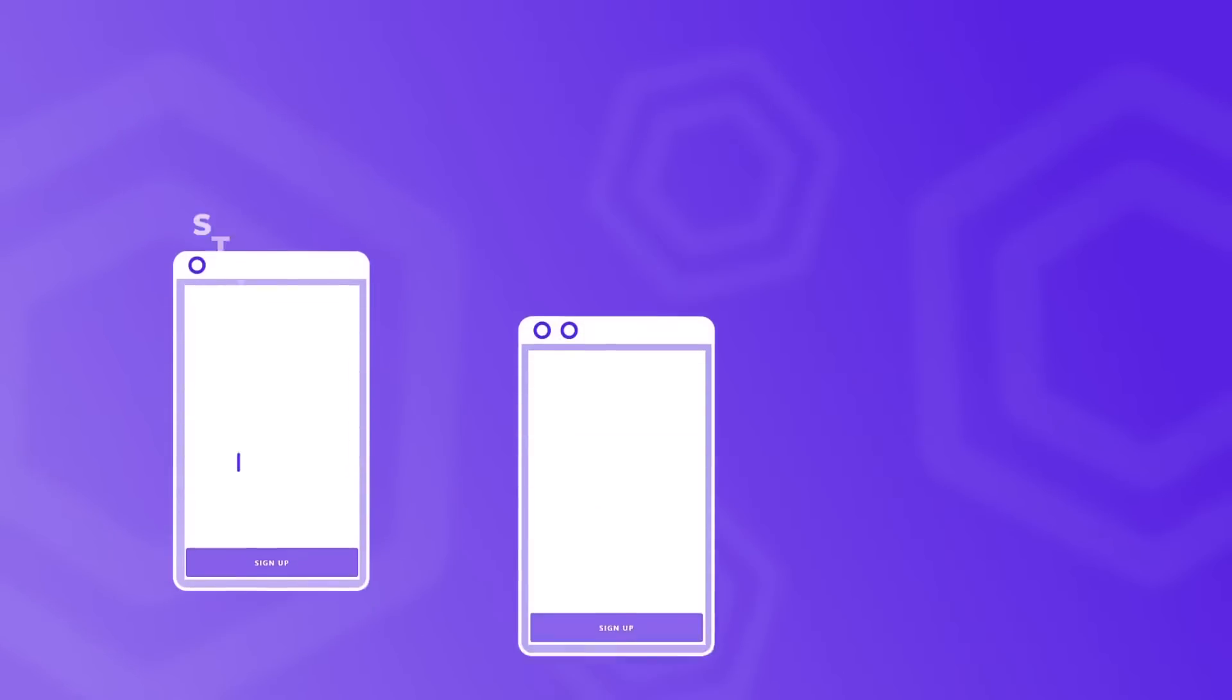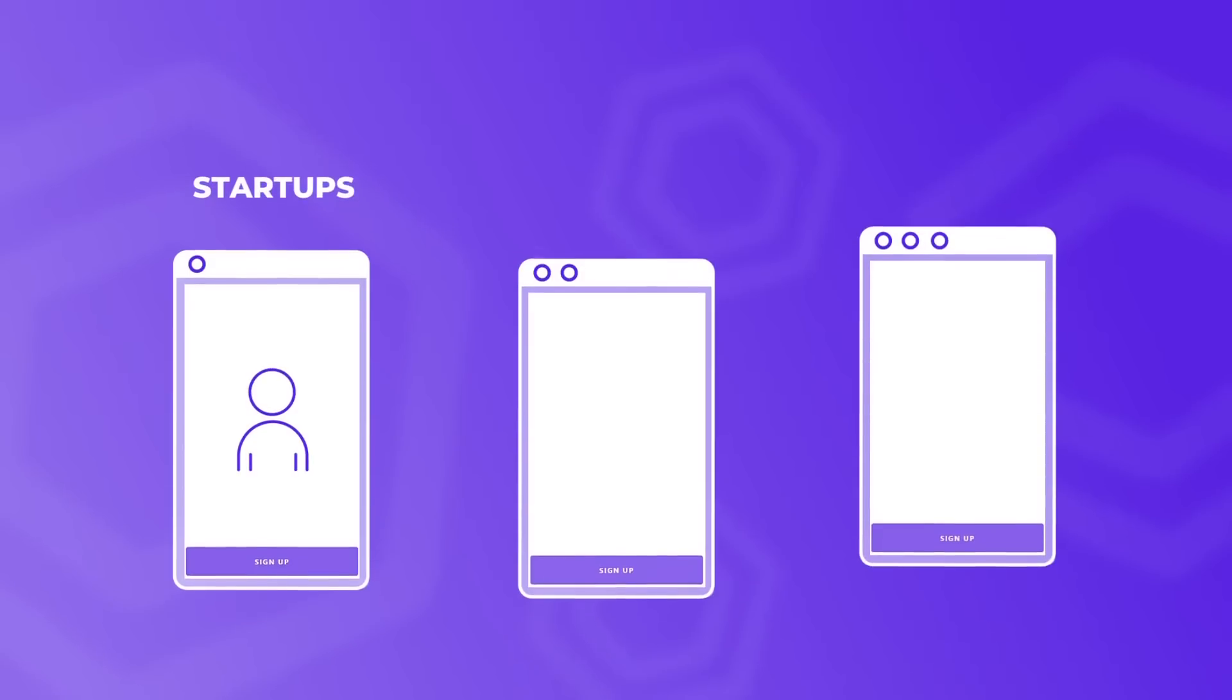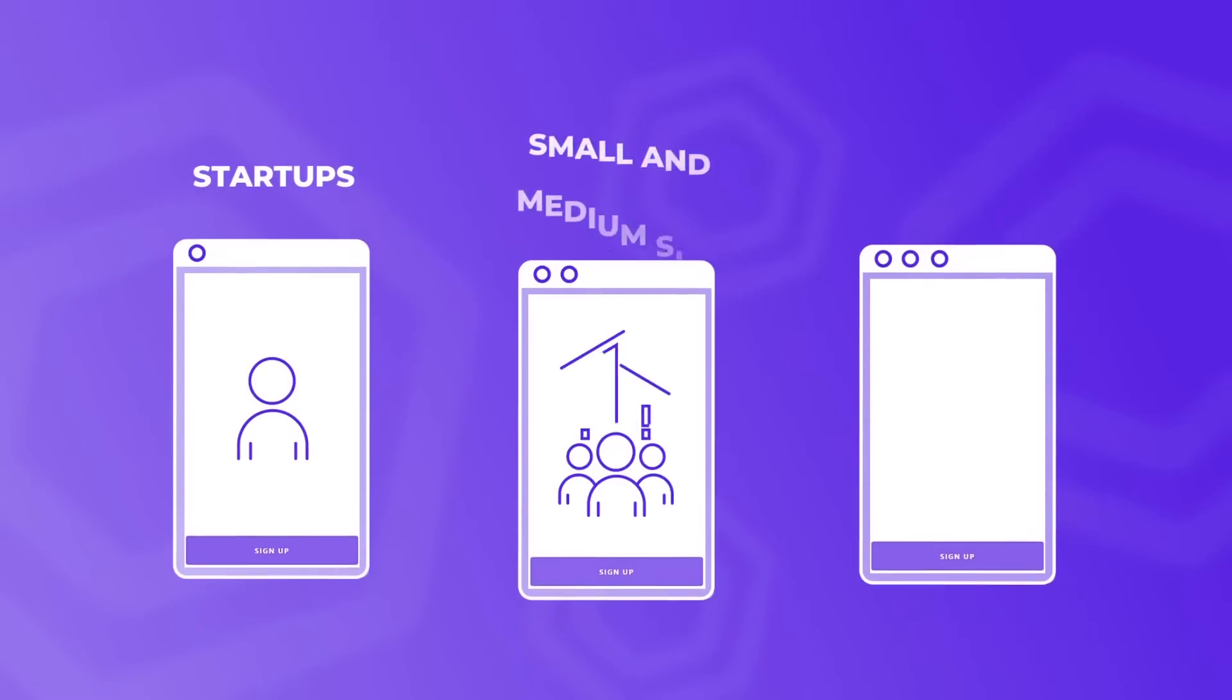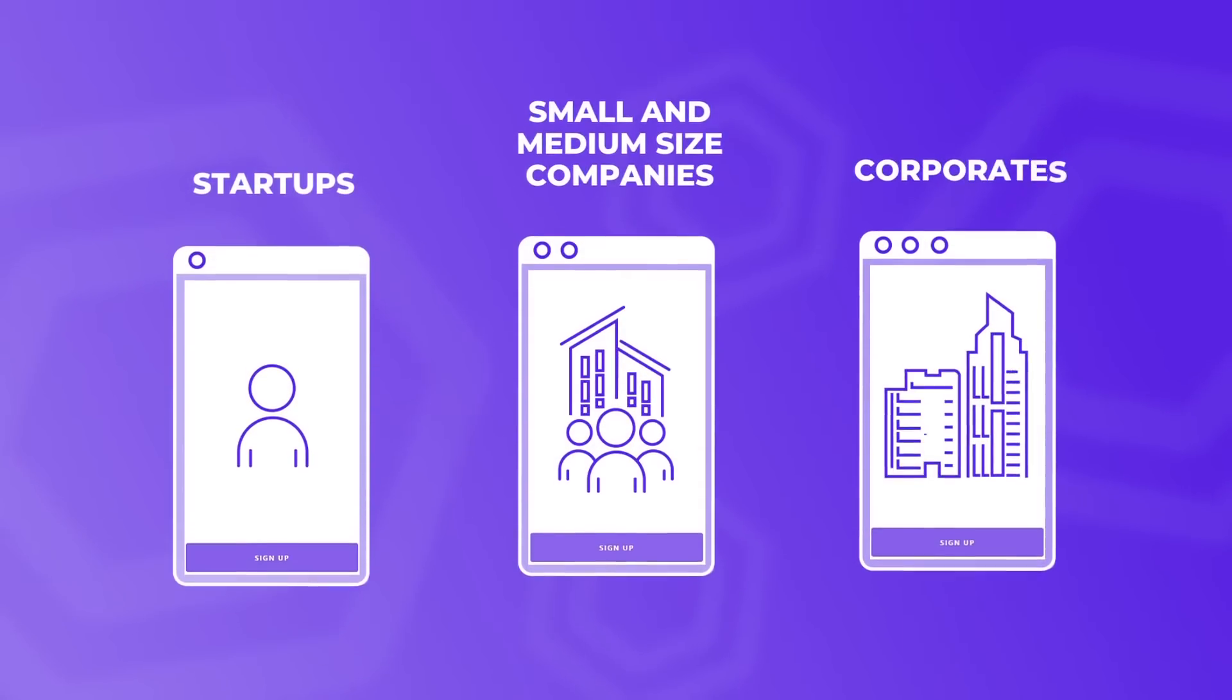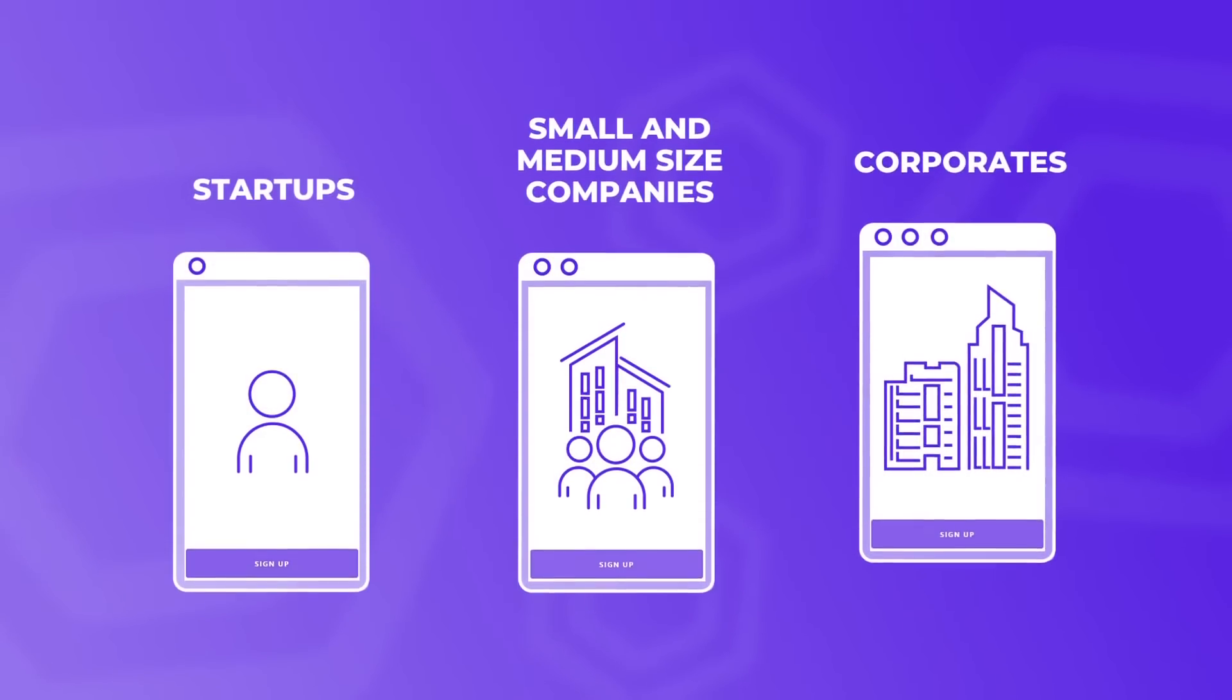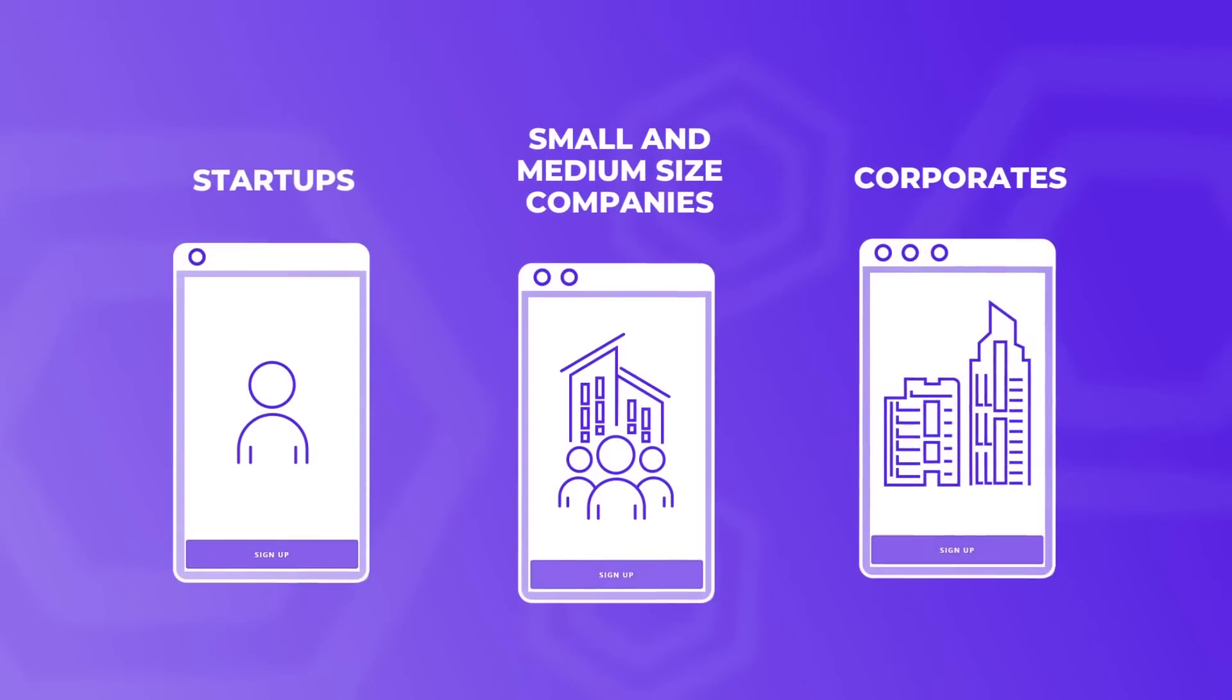Tool is designed for startups, through small and medium-sized companies, to corporates. Suitable for all kinds of industries.